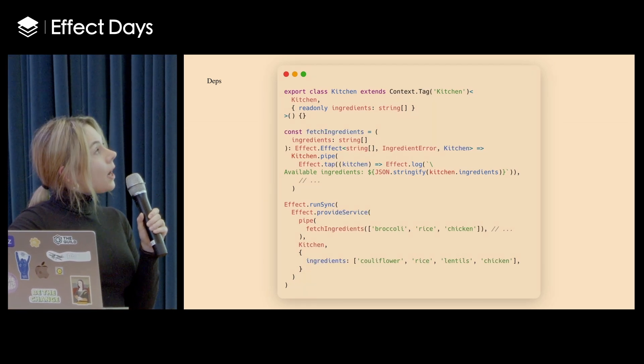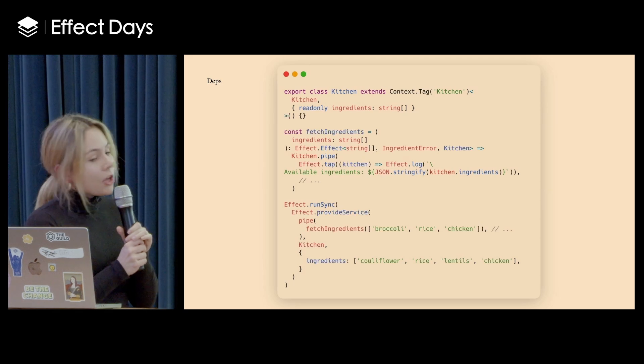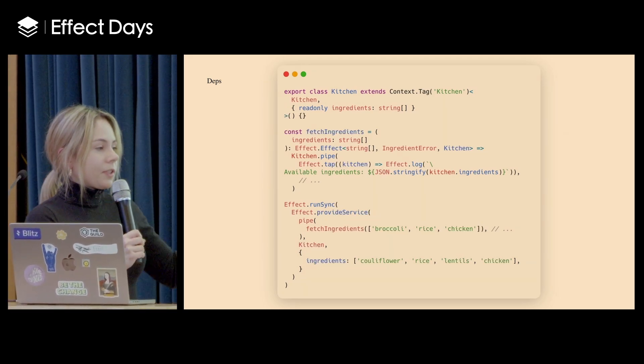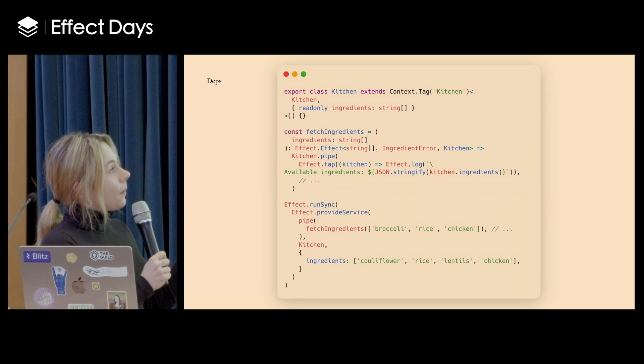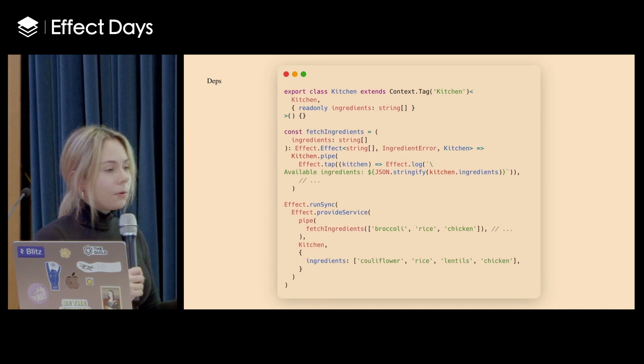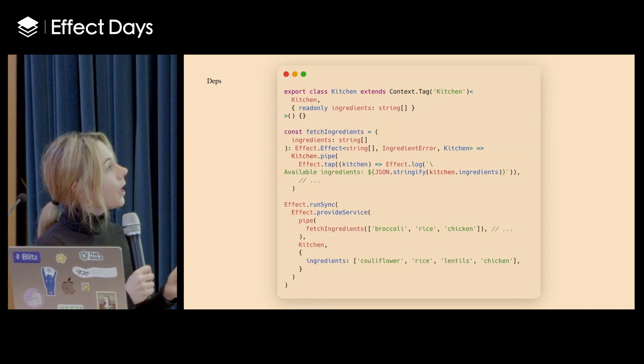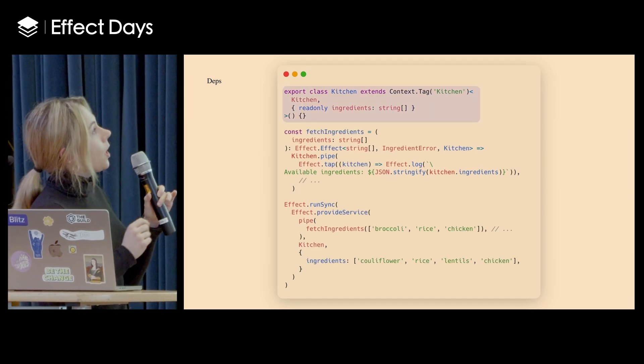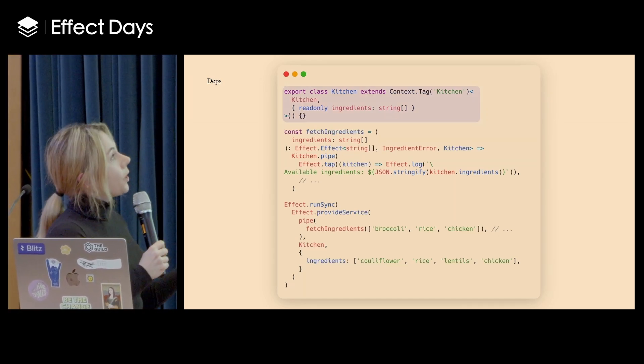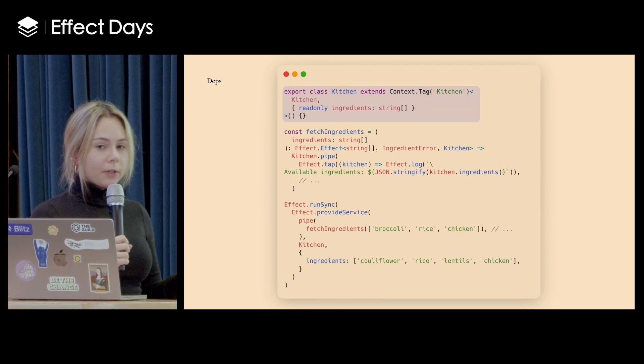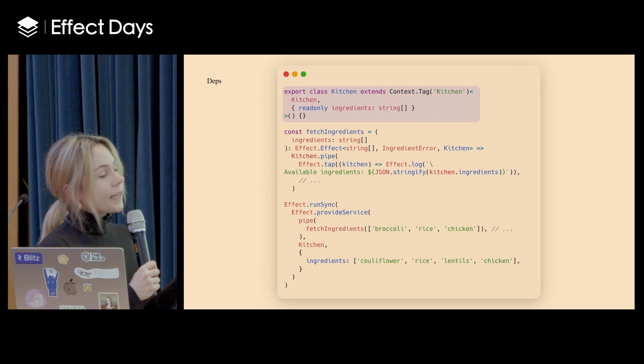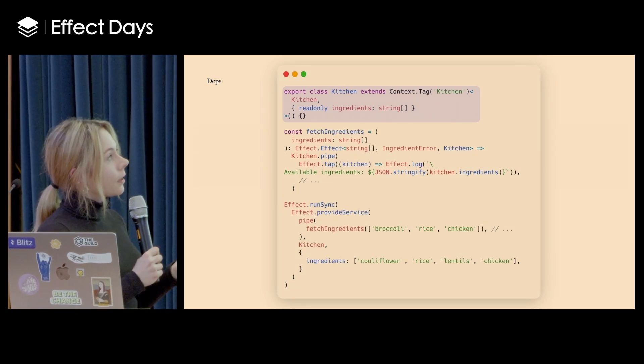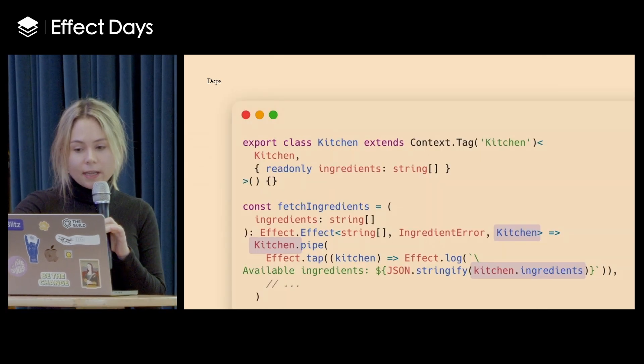And now another thing that I wanted to mention is dependency injection. So let's imagine that we operate in different restaurants. They have different ingredients. So we would like to provide them before running our computation. So here I'm declaring, the first thing is to create a class where I'm declaring what kind of properties are there in my service. This class extends the context.tag from Effect.